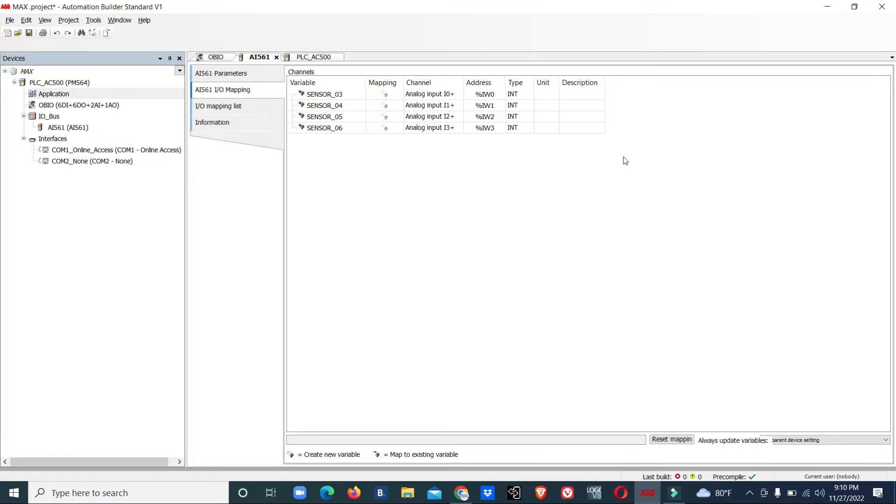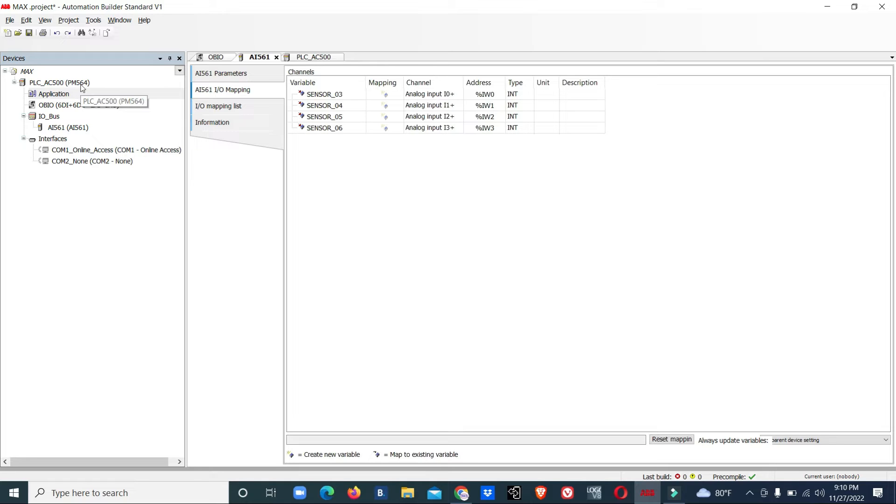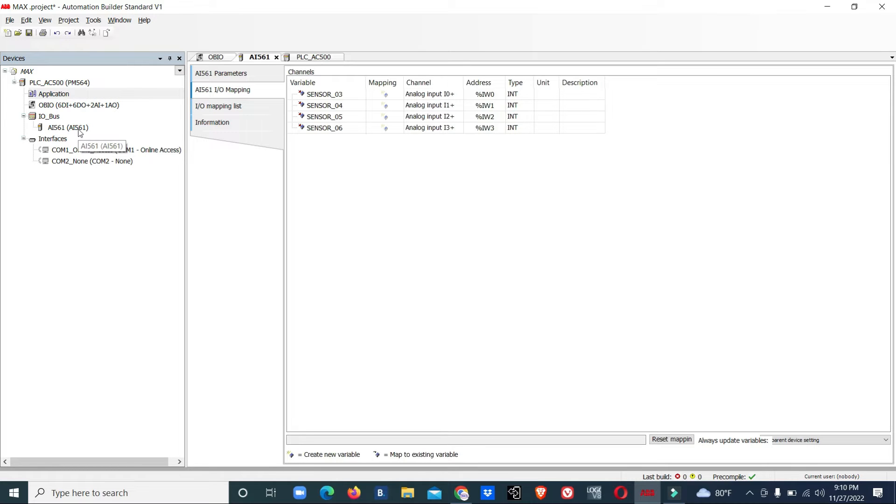How can we calculate these analog values using this ABB PLC AC 500 function blocks? We'll see in this video. We've already selected this PLC PM 564. This PLC has some analog inputs onboard, and we have added a four analog input module also.